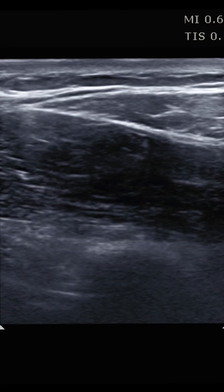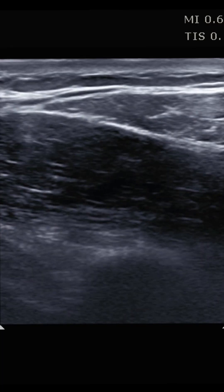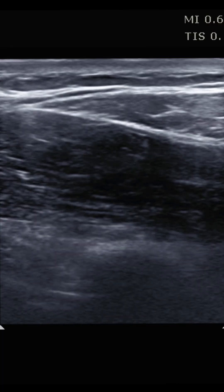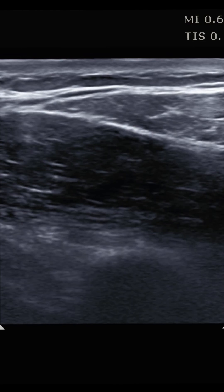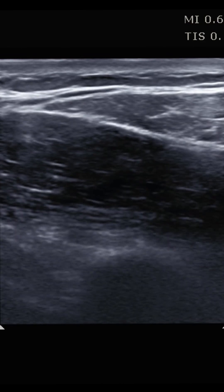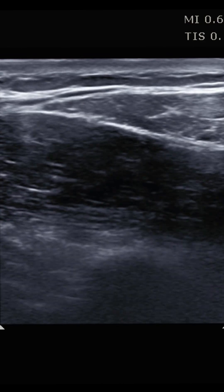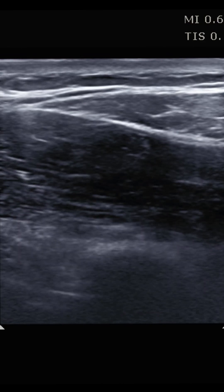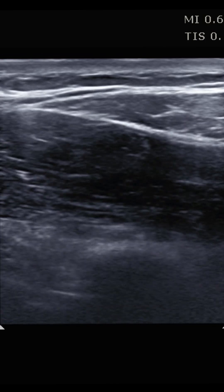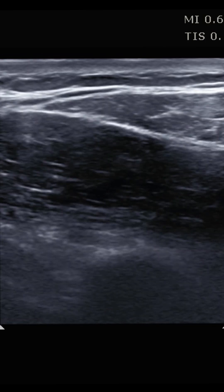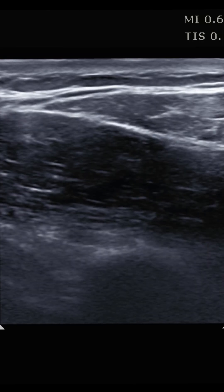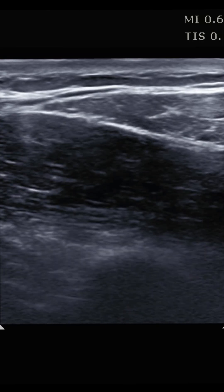In this short, I'd like to talk about the serratus anterior plane block. This is a great way of providing some regional anesthesia to the anterolateral portion of the chest wall. We use this a lot for patients with trauma, particularly with rib fractures in that area, as it's really safe to do and can provide some pretty effective anesthesia for these patients.